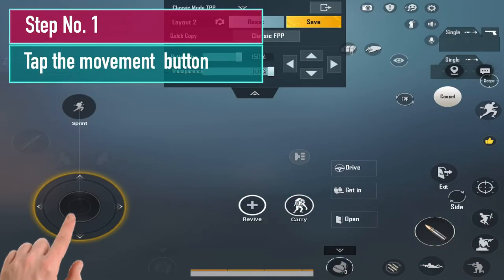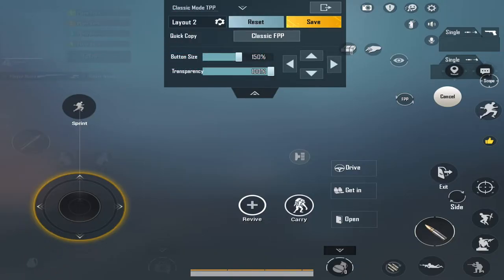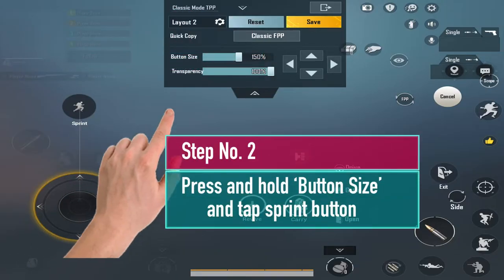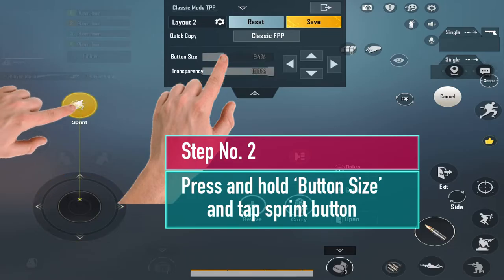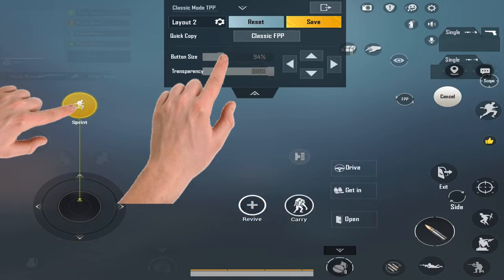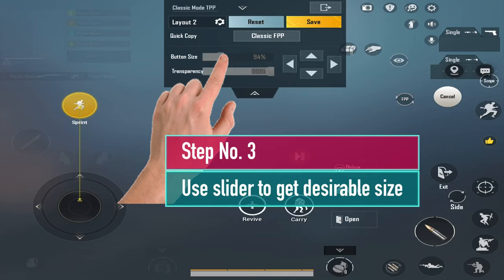Select the movement button by tapping it. Now you need to use two fingers at once. Place one finger on button size and tap the Sprint button with another finger. Now your Sprint button has been separately activated. Use the slider to change the size of the button.